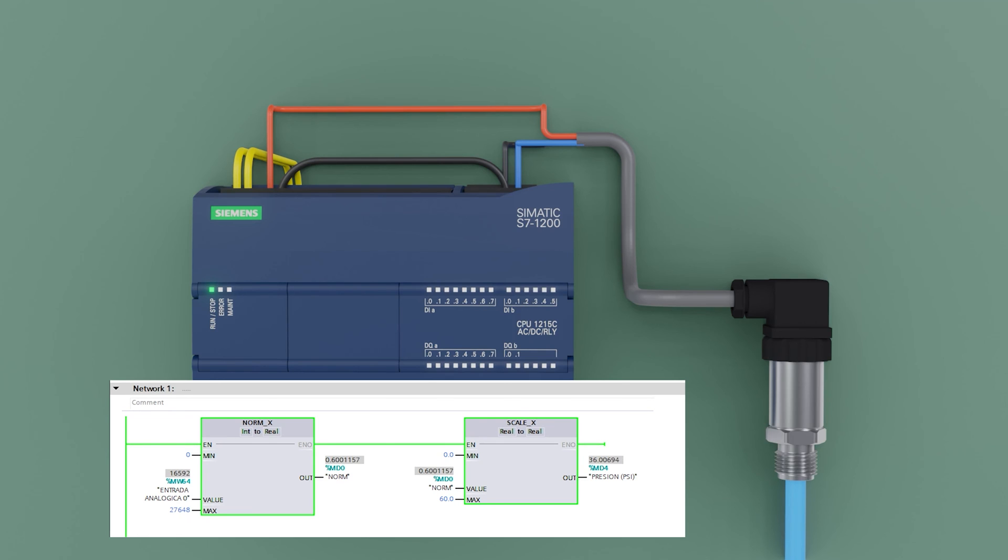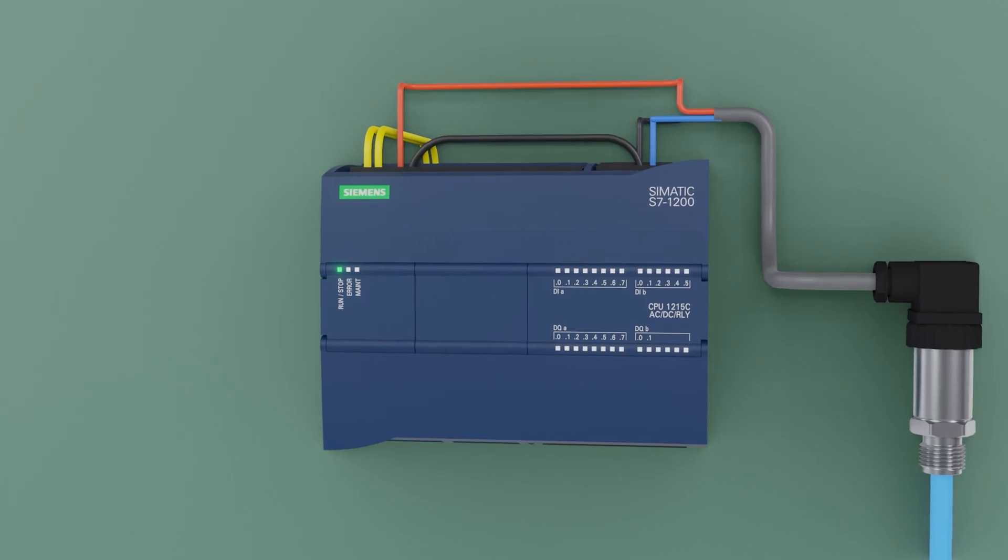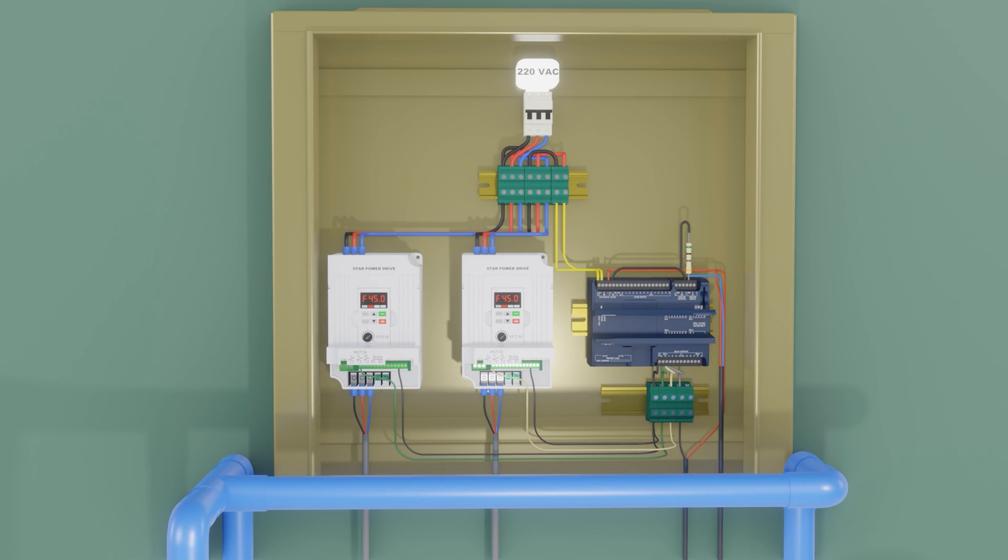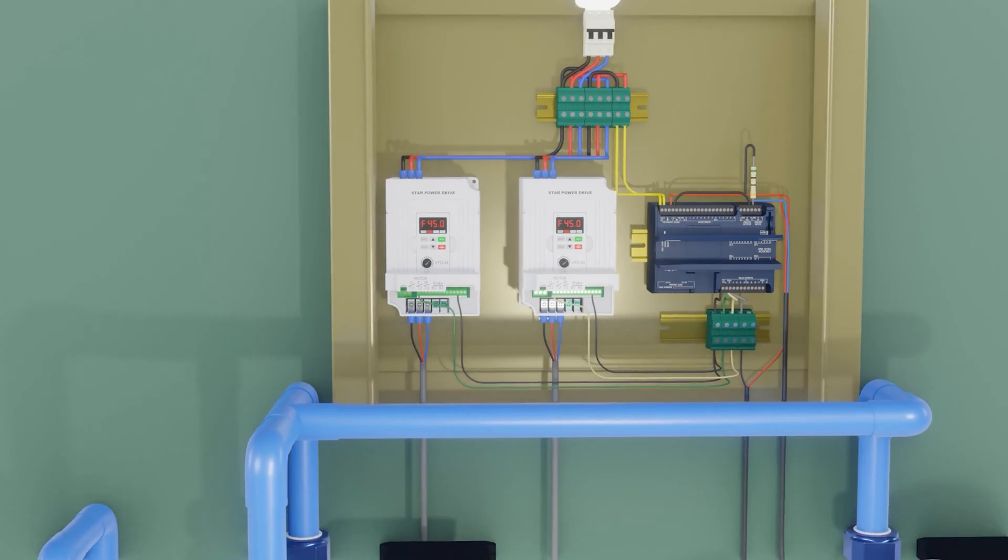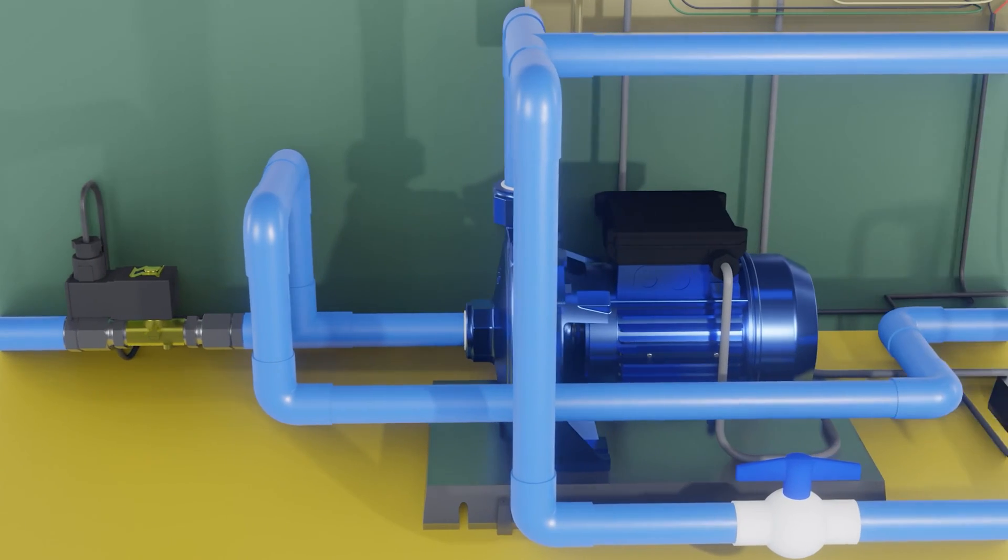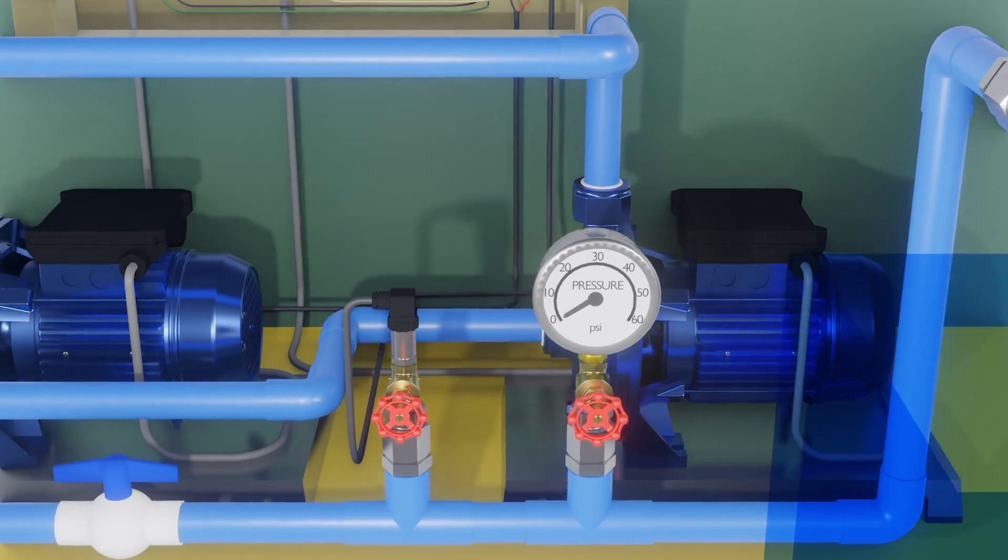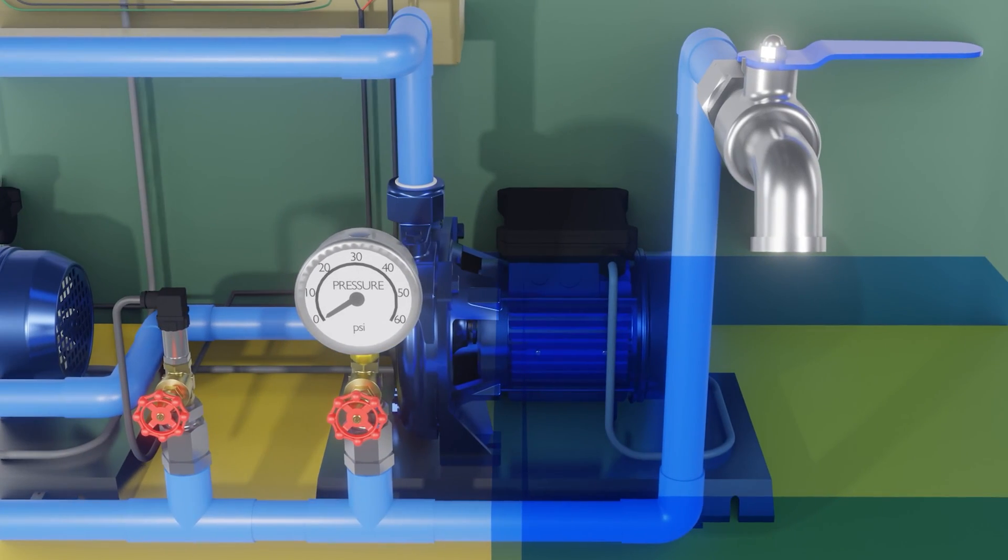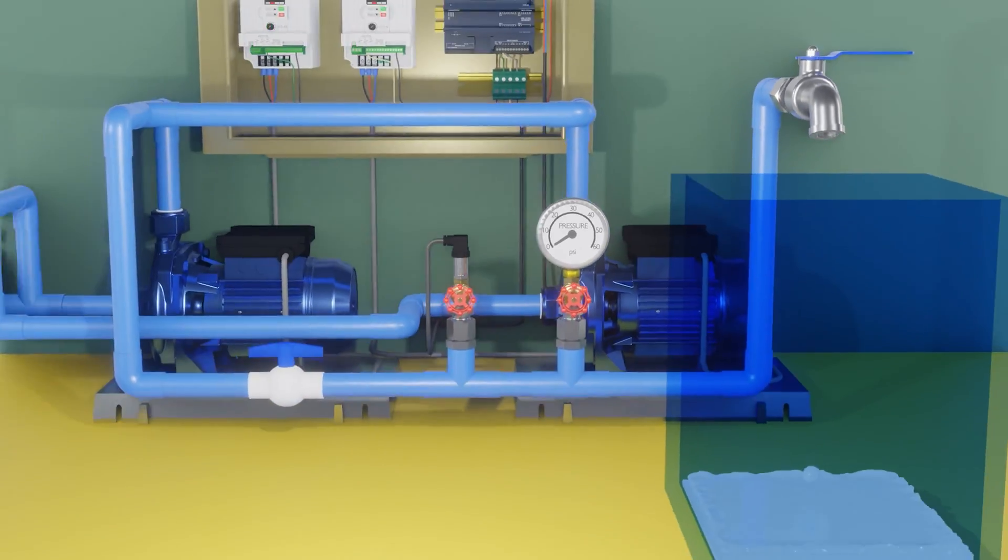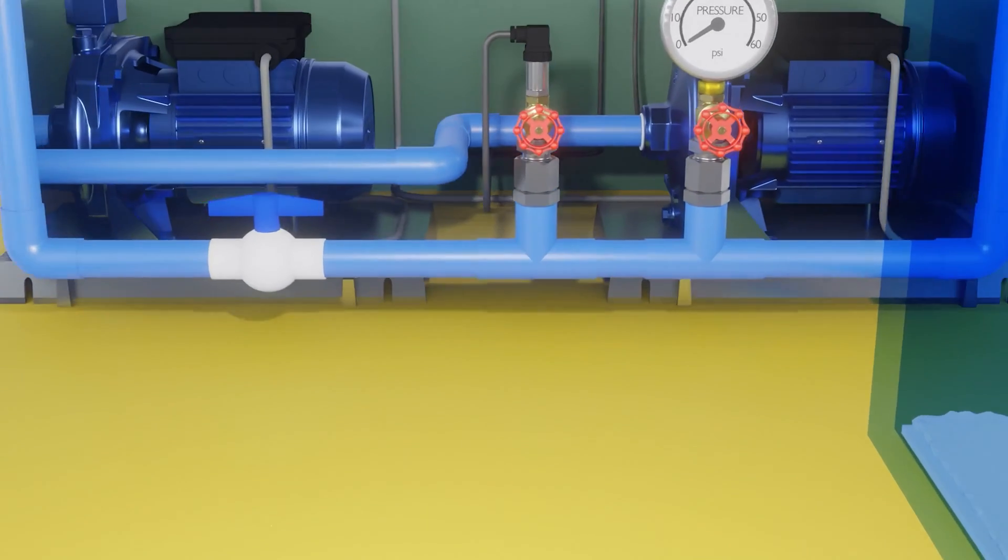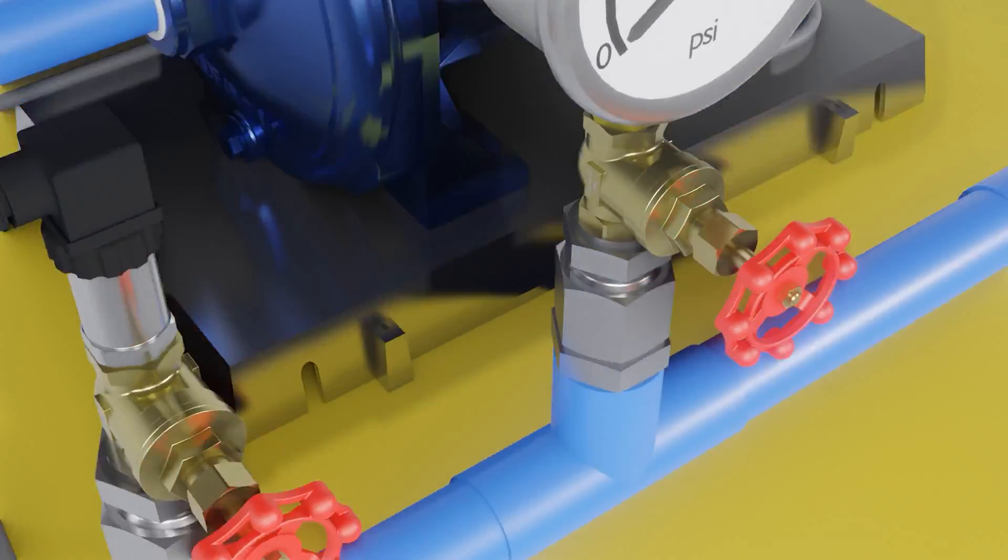Well now we will see the pressure transmitter with the PLC in a water pump application. The following system has 2 frequency drives. Also a solenoid valve that allows the passage of water. 2 water pumps. The pressure and a pressure reader.